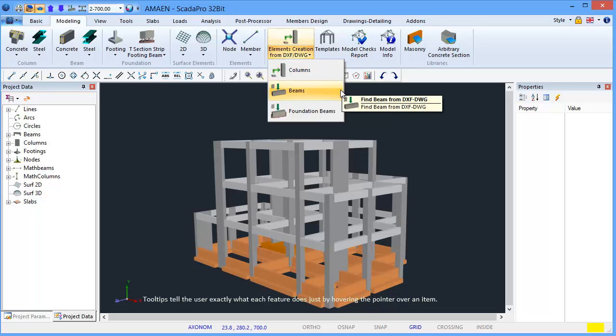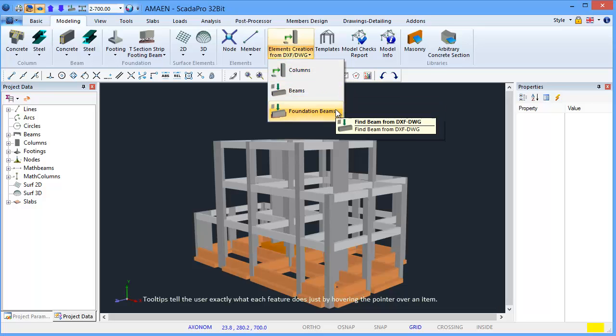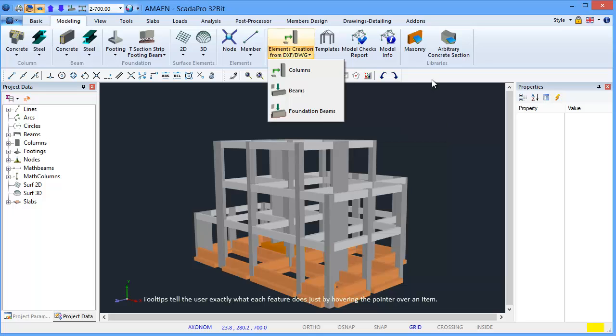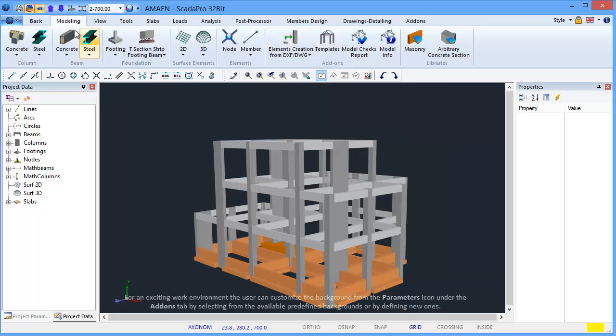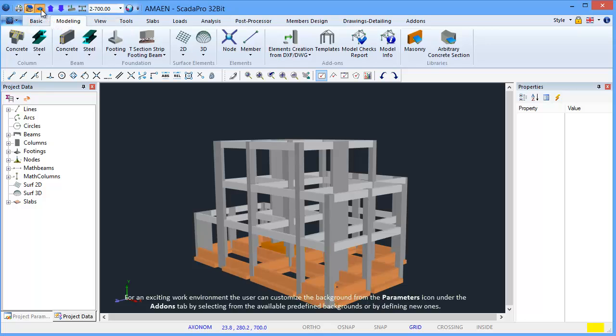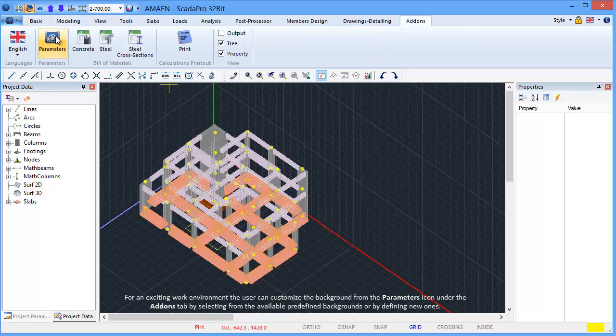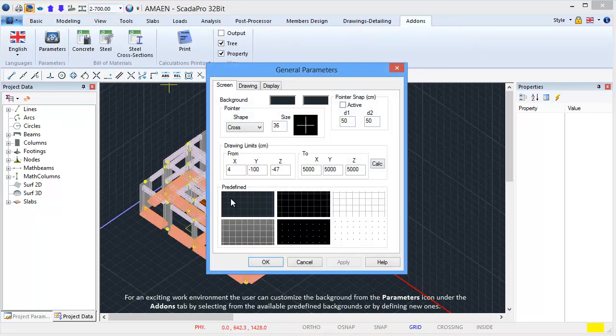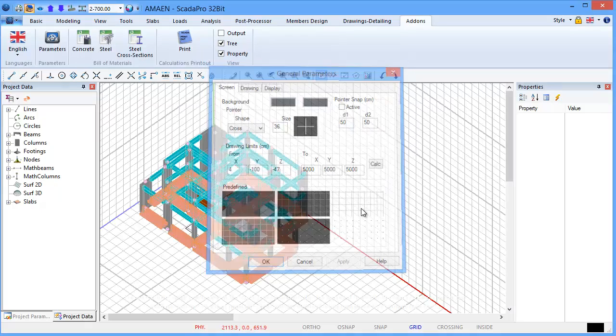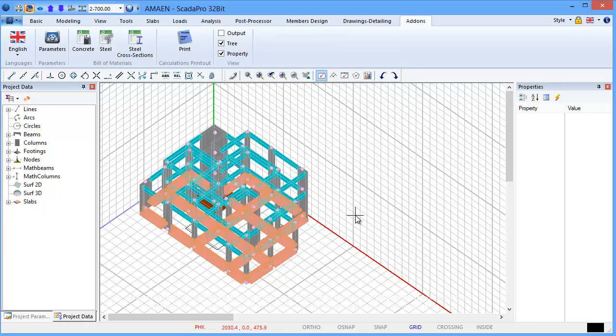Tool tips tell the user exactly what each feature does just by hovering the pointer over an item. For an exciting work environment, the user can customize the background from the parameters icon under the Add-ons tab by selecting from the available predefined backgrounds or defining new ones.